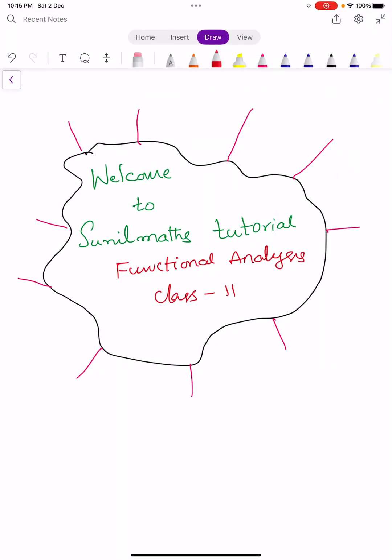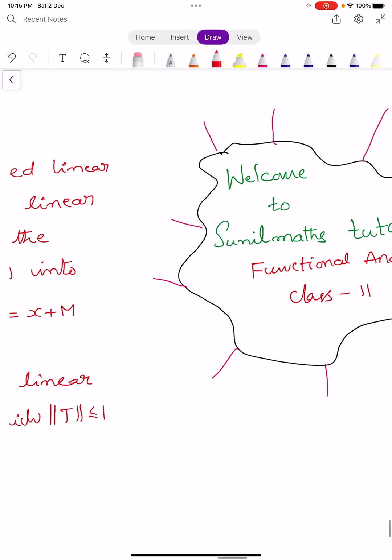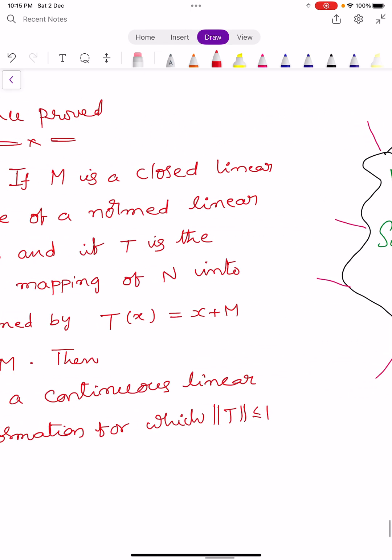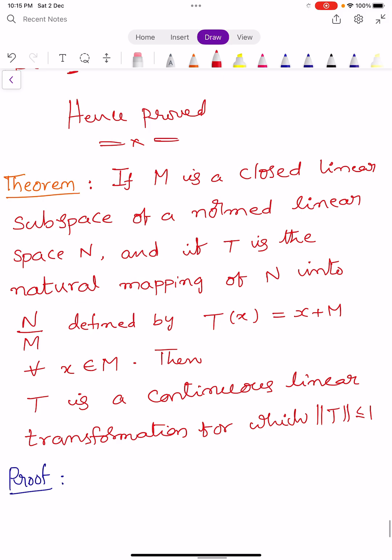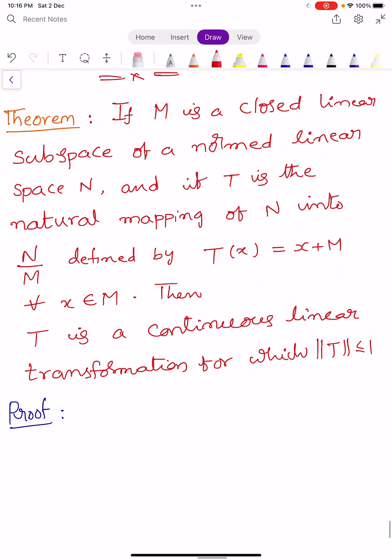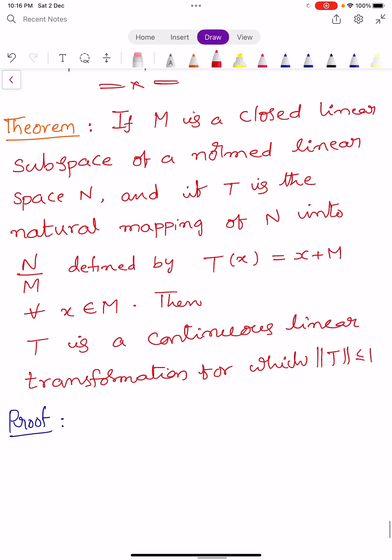Hi, welcome to Sunil Maths Tutorial, Functional Analysis, Class No. 11. In this video, we learn a theorem and we solve a problem.